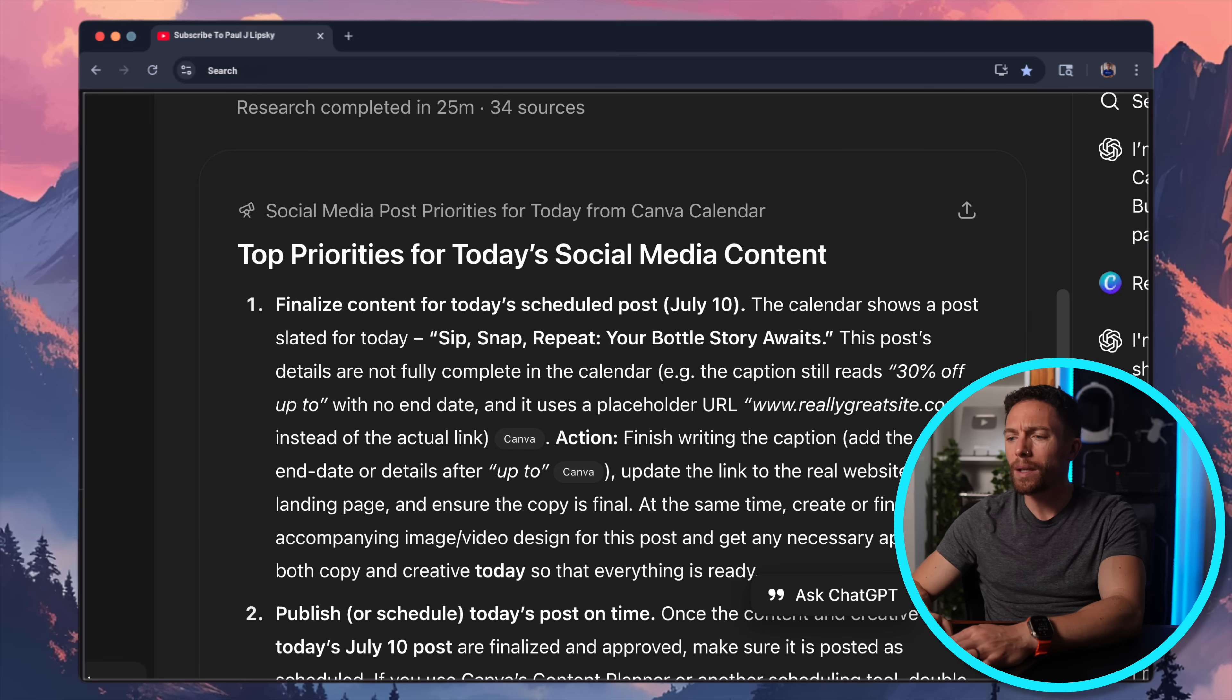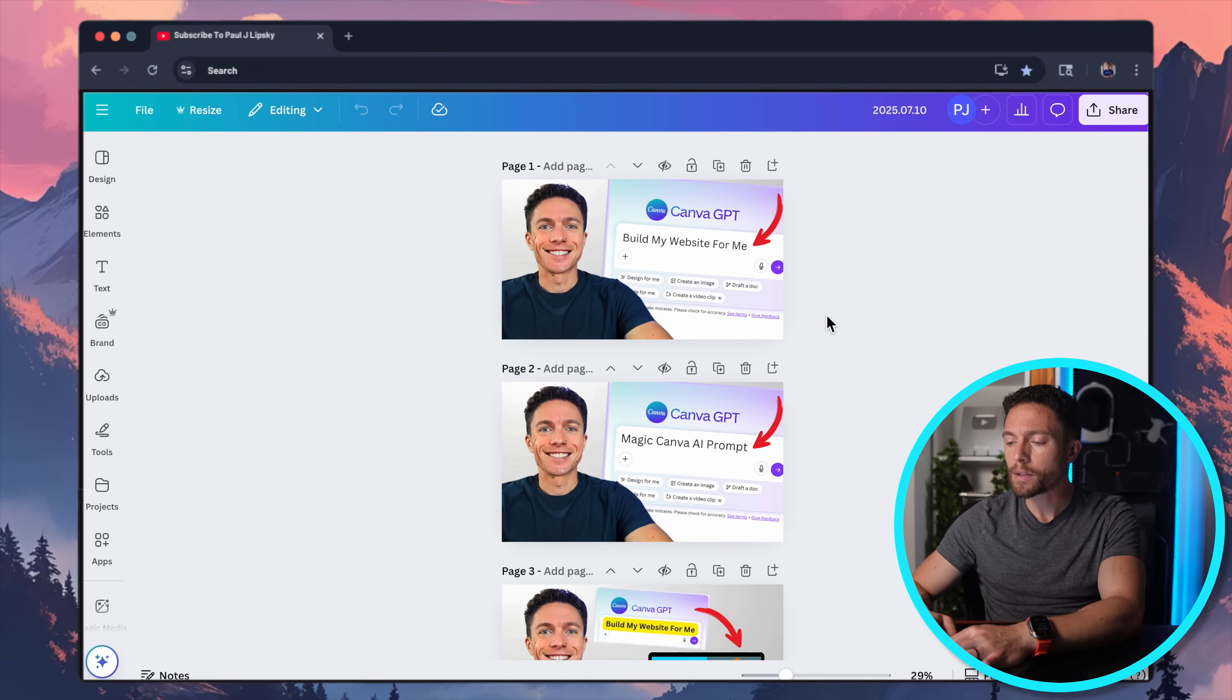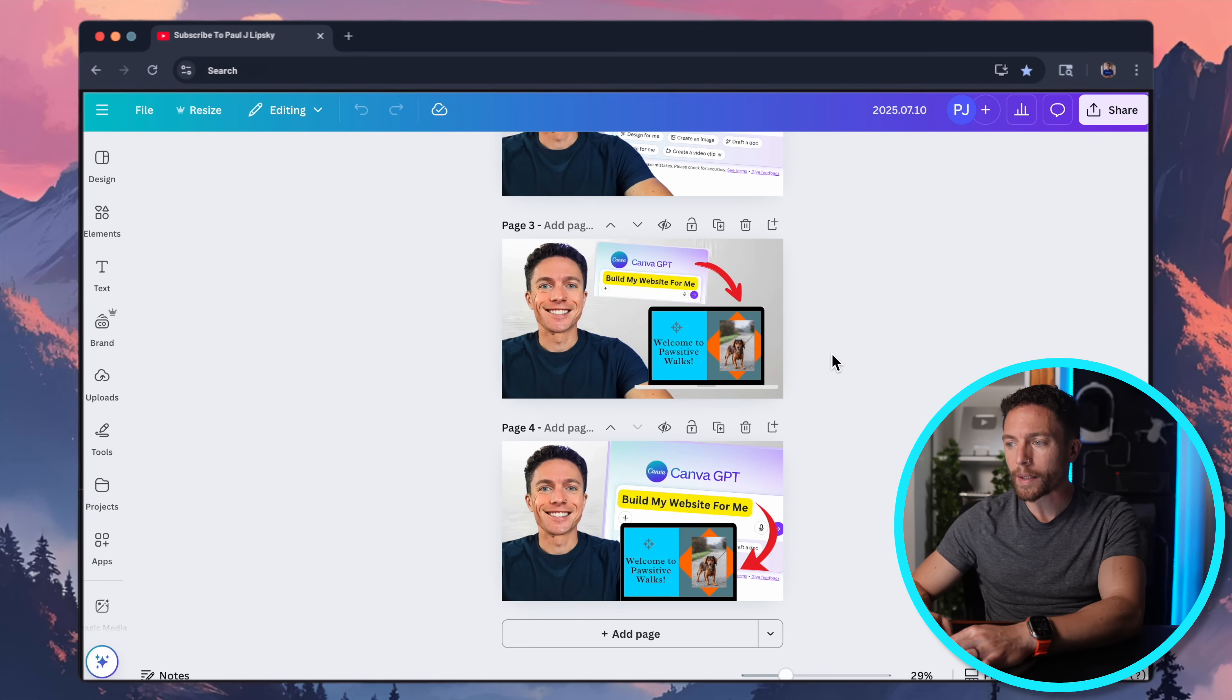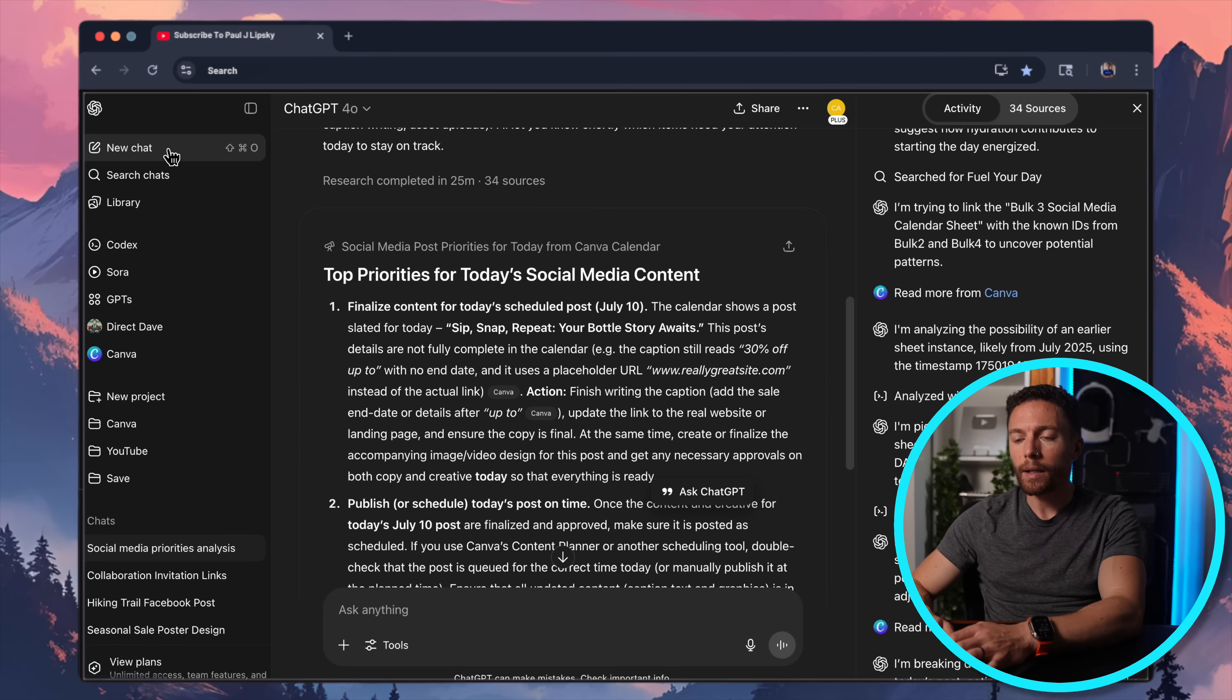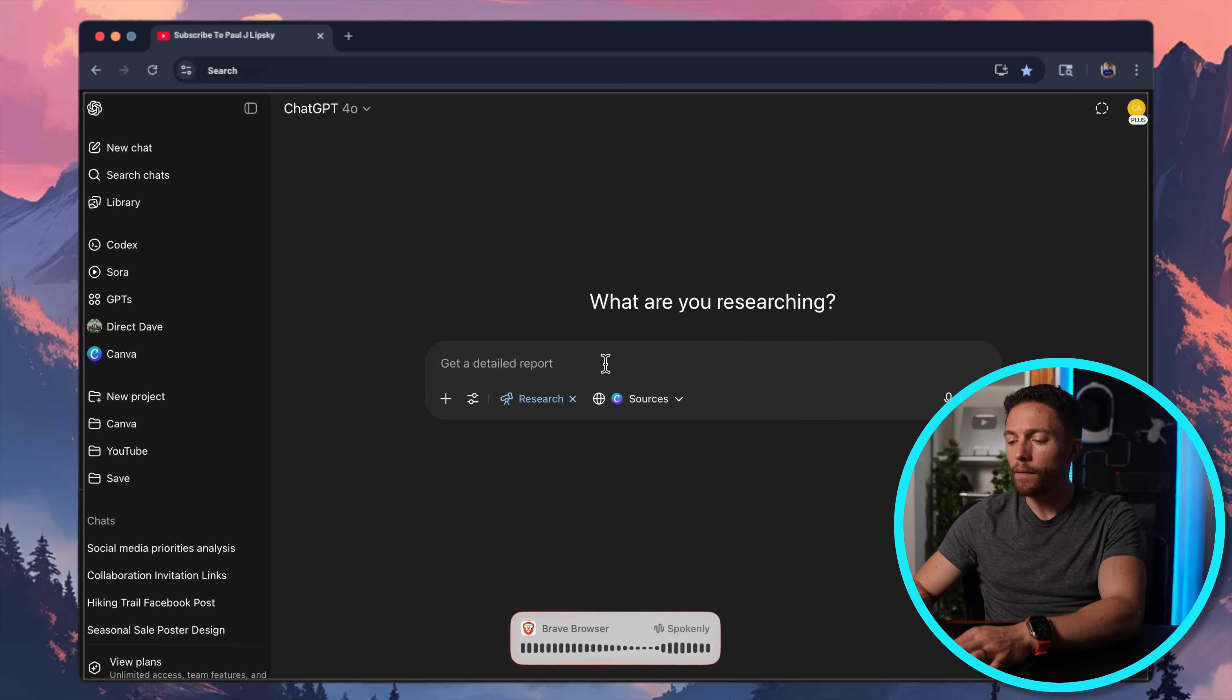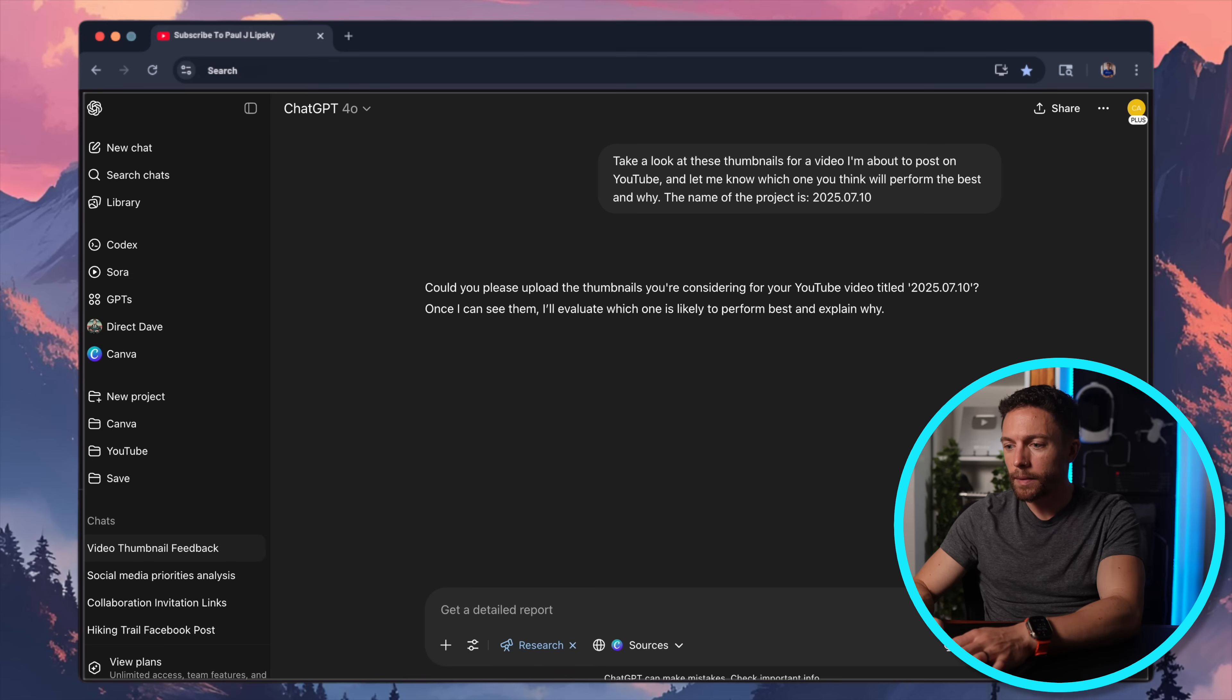So let's do another one. This is one that I frequently need help with. These are some thumbnails I made for a video that I recently posted on YouTube. And you see, I have four different designs here. They're all very similar, but a little bit different. So I'm going to ask ChatGPT to look at all of them and give me its advice on which one I should actually use and which one is the best. So I'm just going to copy down the title of this design. And I'll come over to ChatGPT. And I'm going to click on new chat. And we'll do the same thing: tools, run deep research, and canvas already selected. So I'll just say to it, take a look at these thumbnails for a video I'm about to post on YouTube. And let me know which one you think will perform the best. And then I'll also say the name of the project is, and there it is.